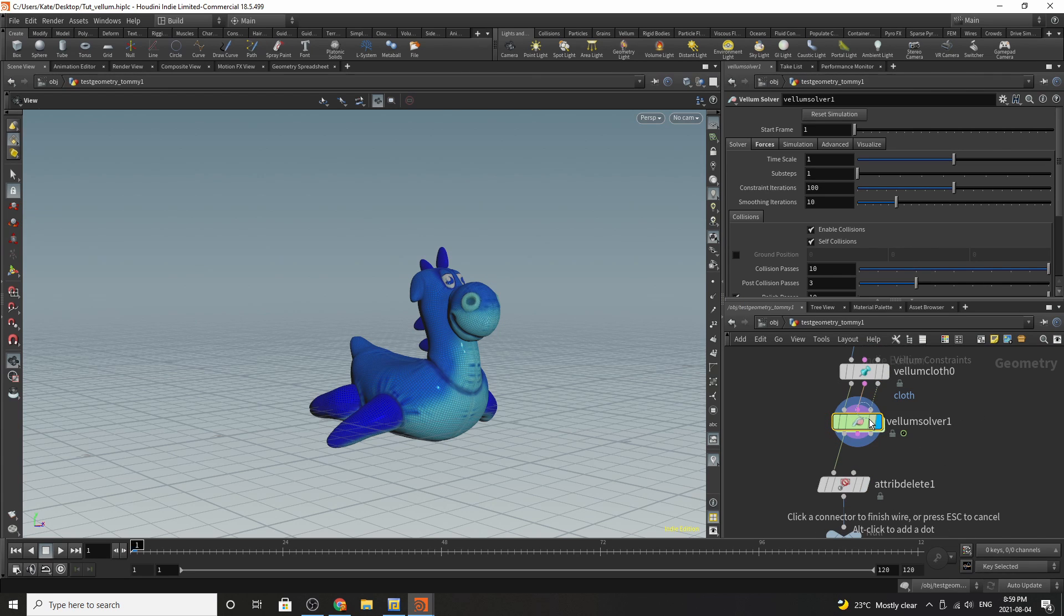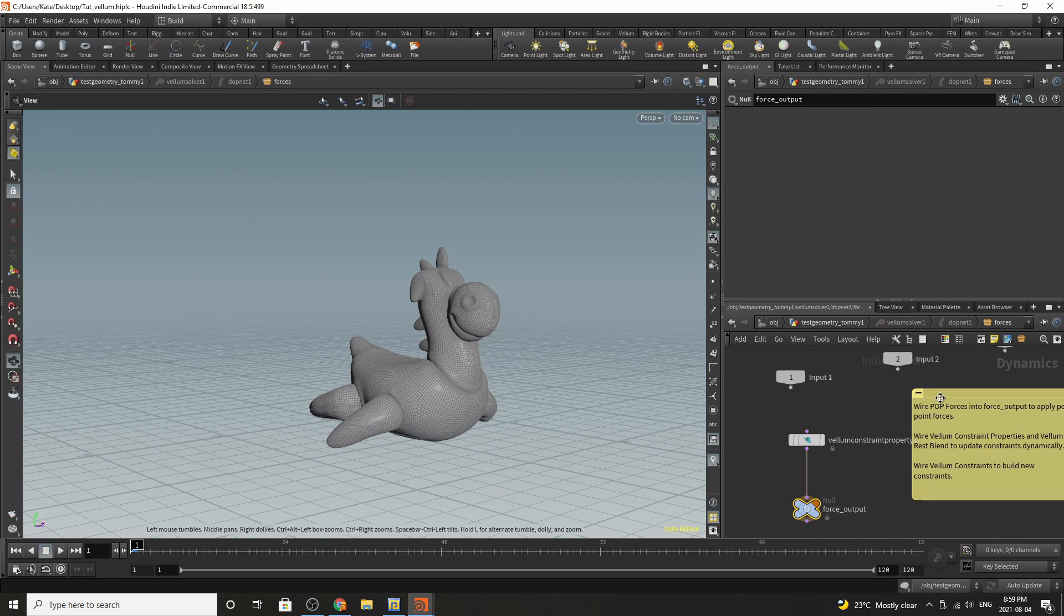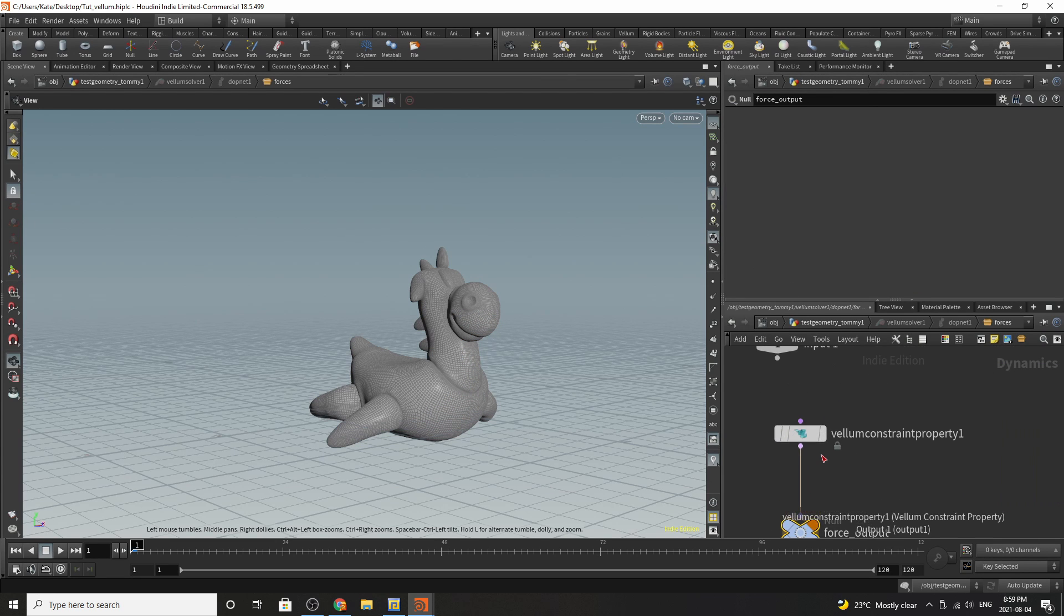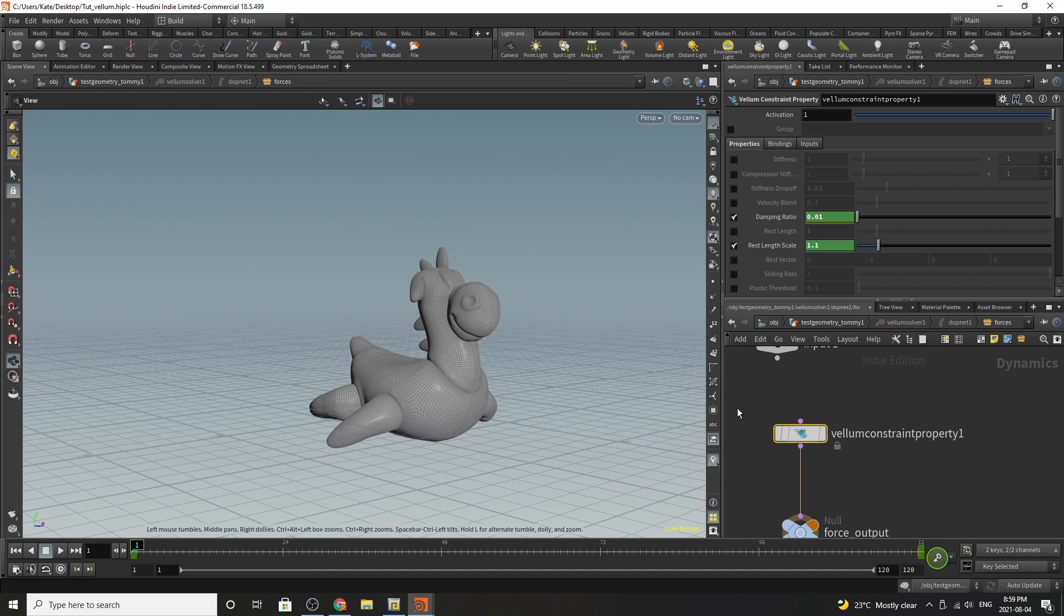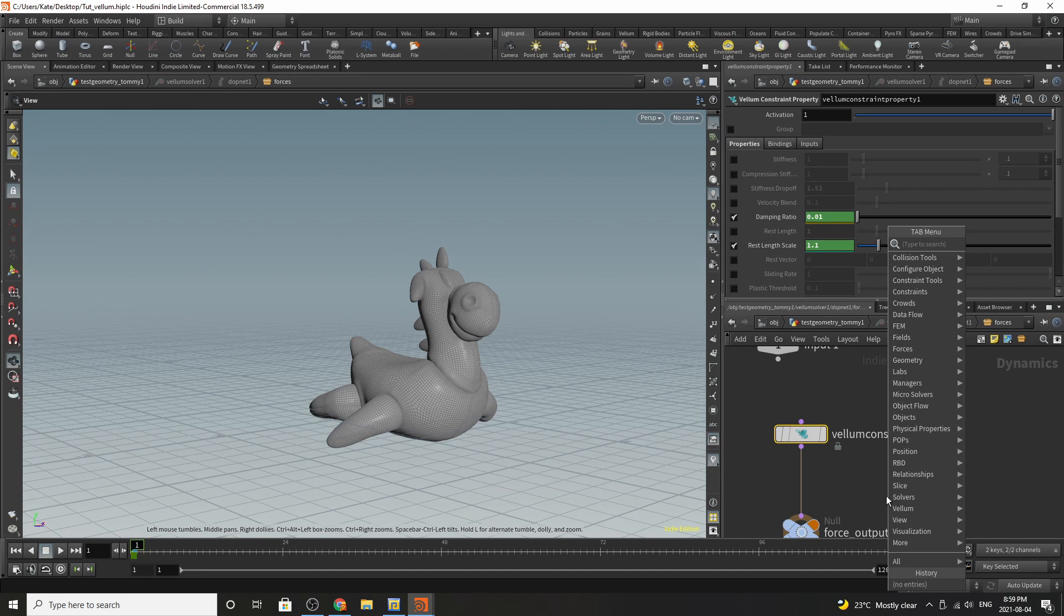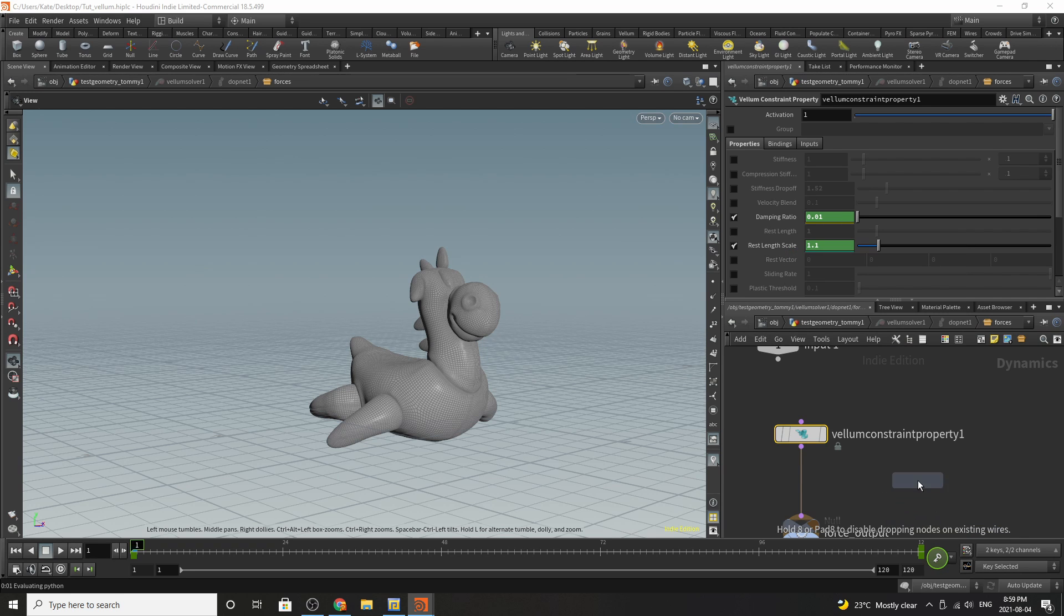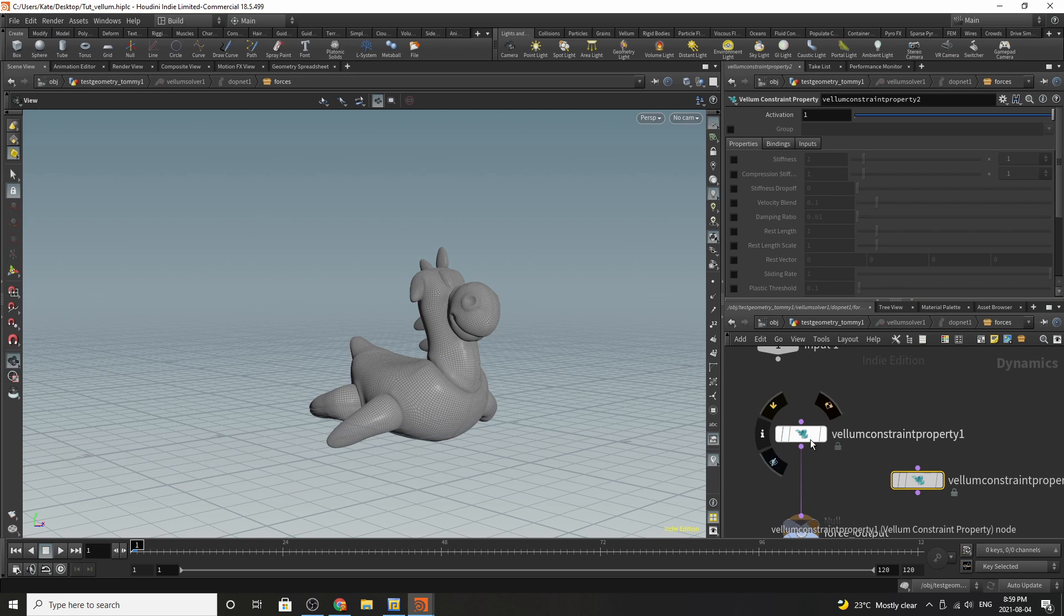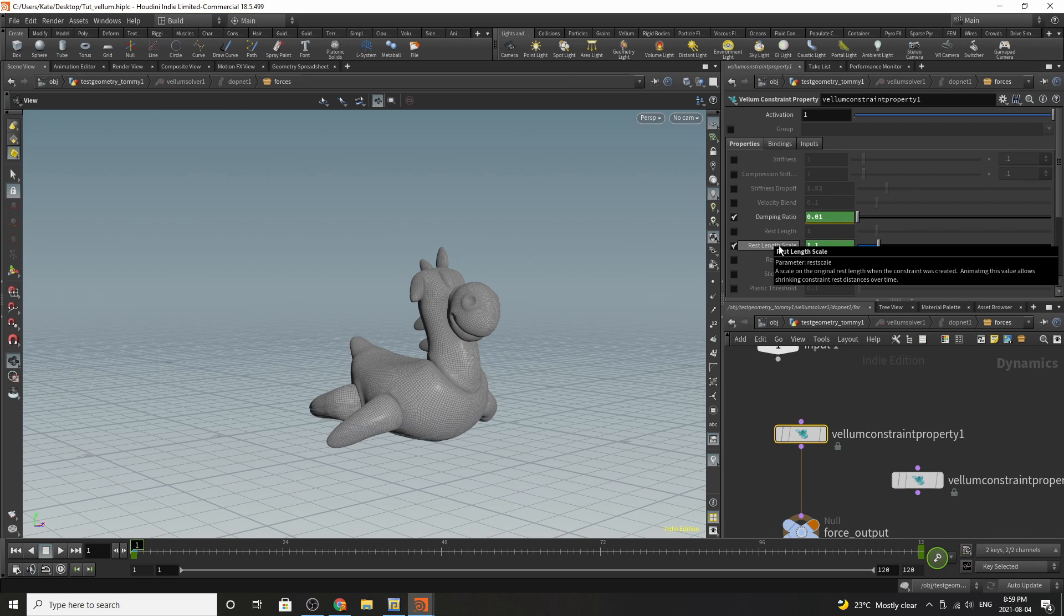Diving inside we have the one node that does it all which is called the vellum constraint property dot. Inside it you can see I've done an animation and just for comparison we are going to drop down a vellum constraint property just so you can see which options I've turned on. So you can see I'm using the dampening ratio and the rest length scale.